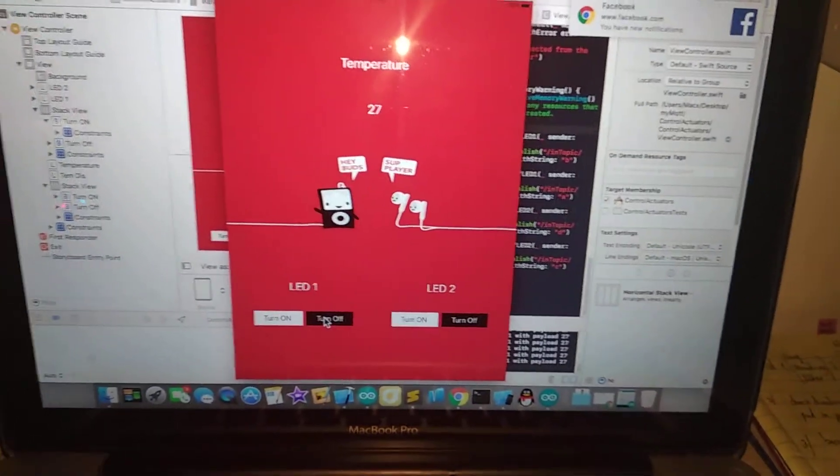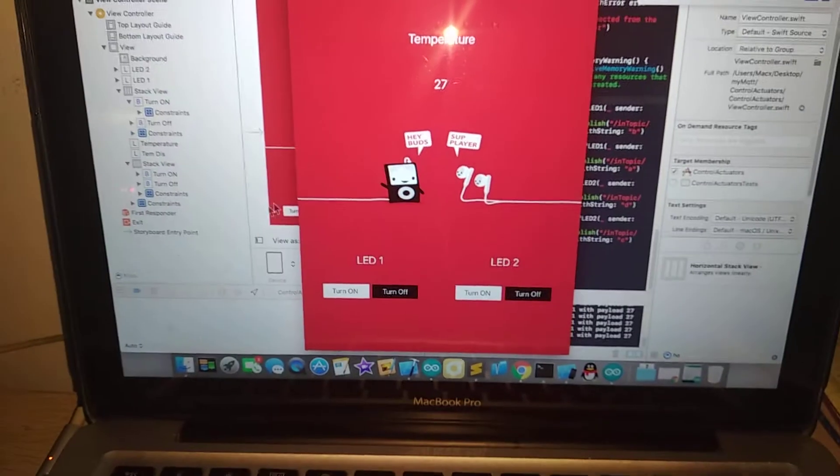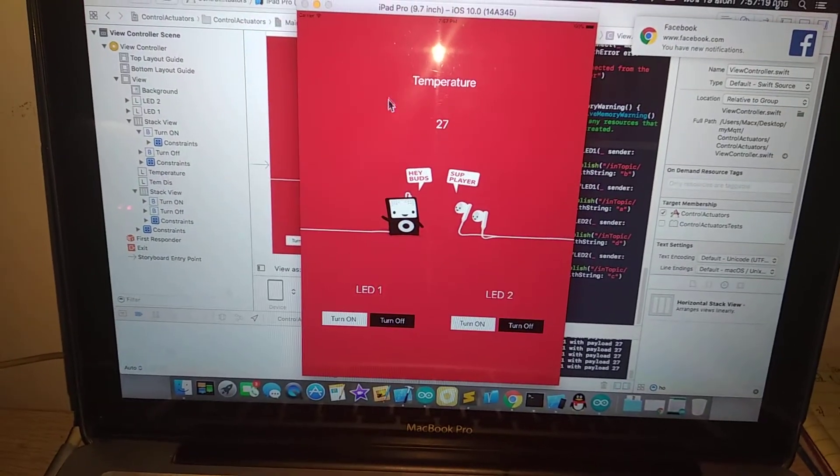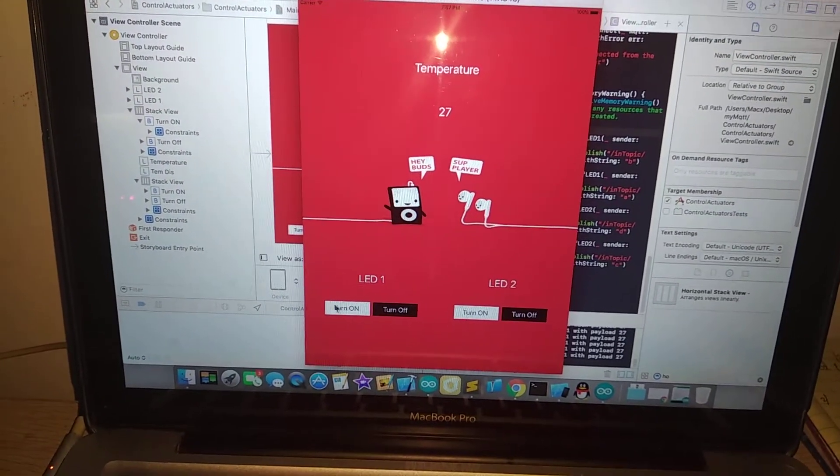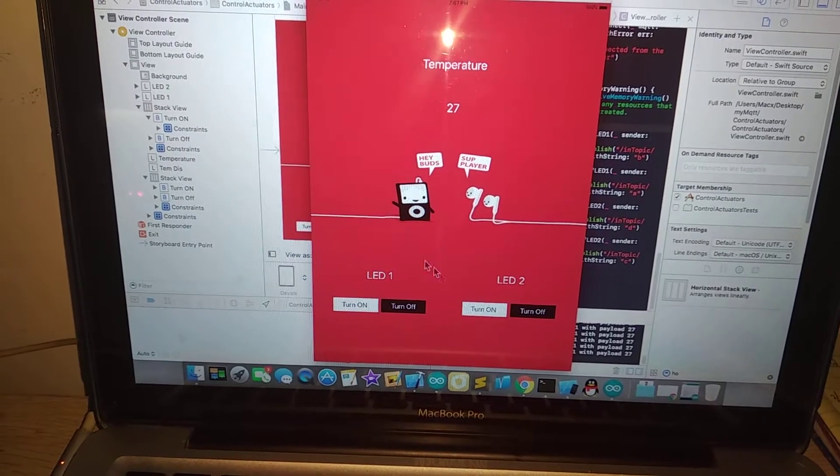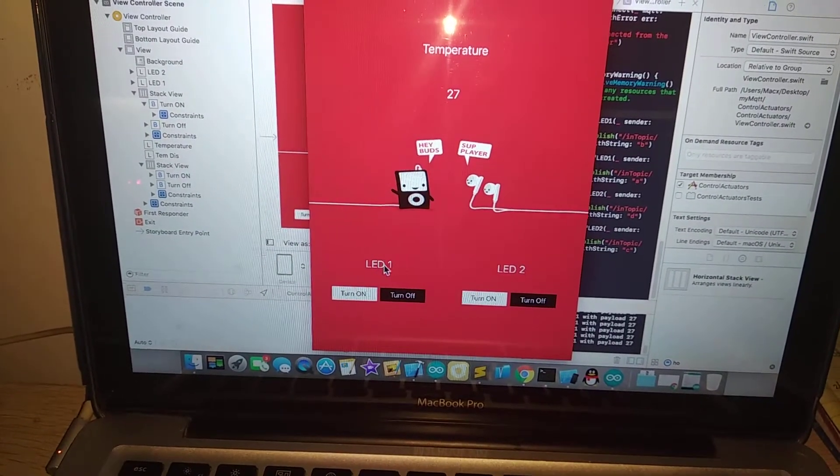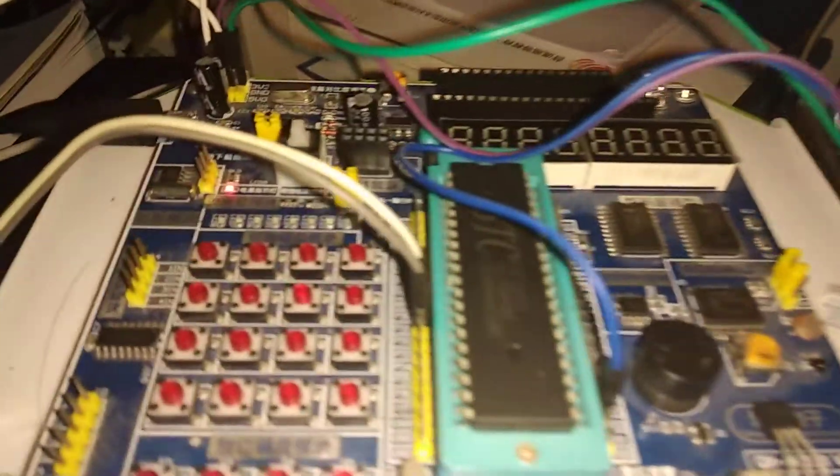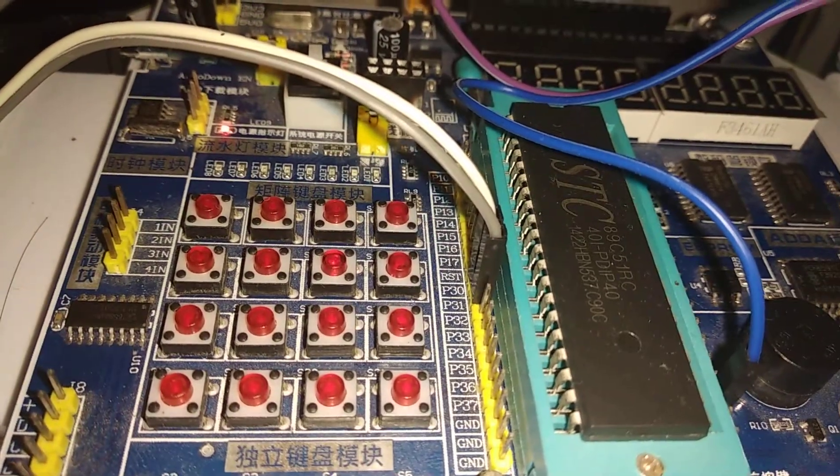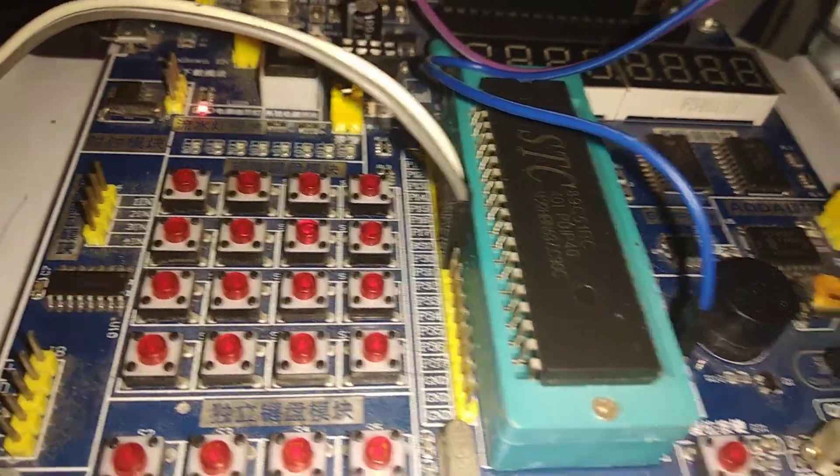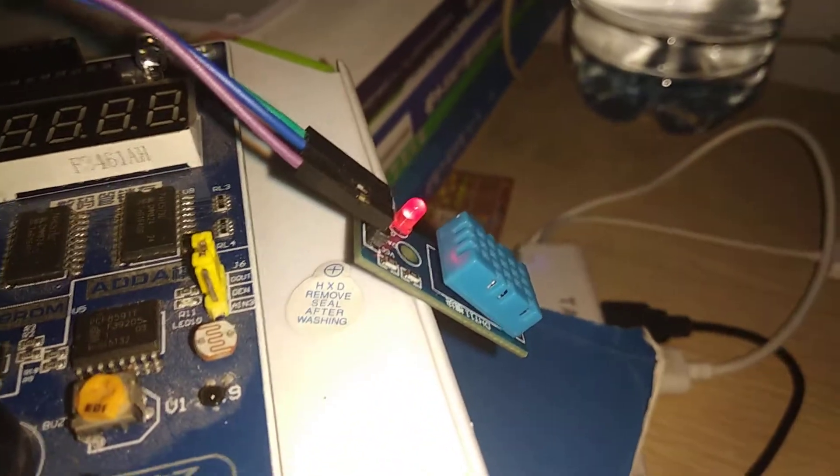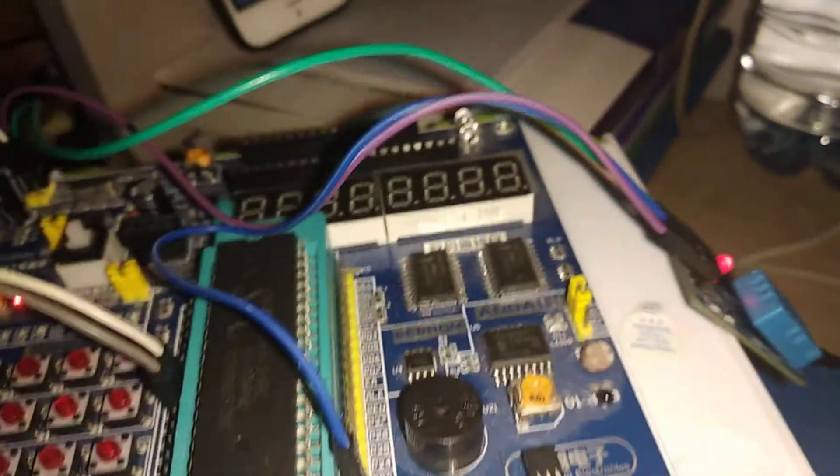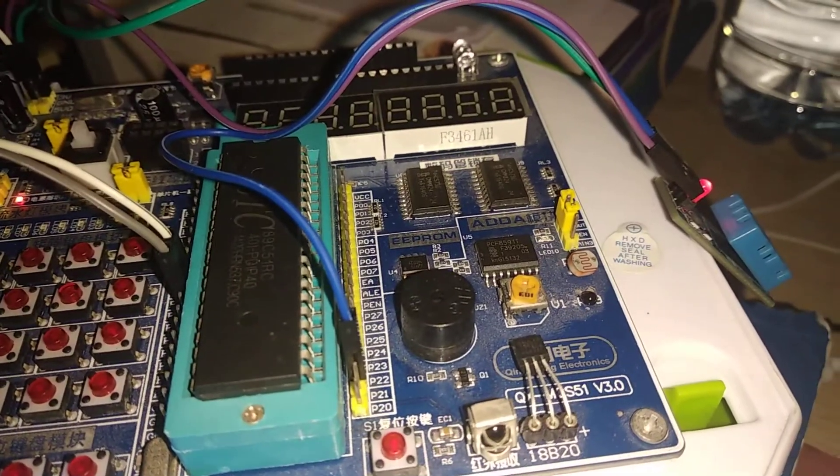You can see that here I have the temperature data and also the trigger action, the buttons that trigger on and off for LED one and LED two. Here I have LED one is the red and LED two is the yellow. But before I'm doing it, I'm going to show you that here I have my DHT11 connected to my microcontroller.